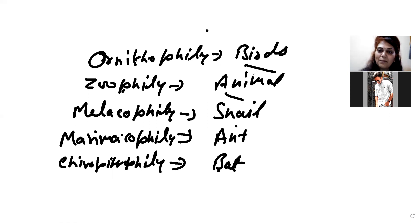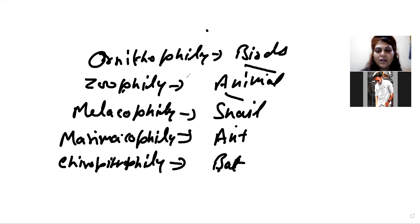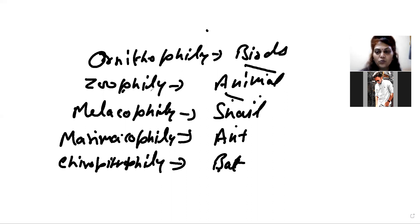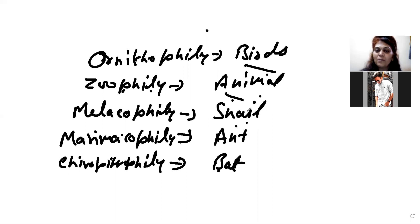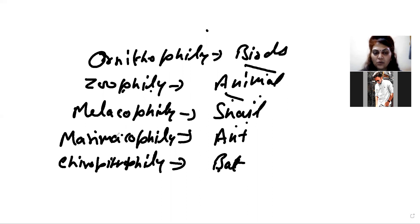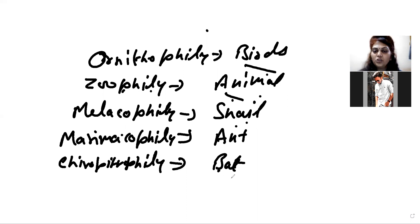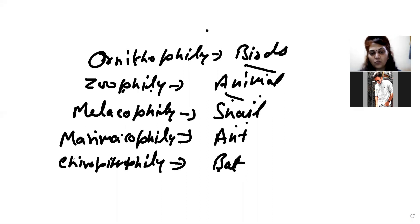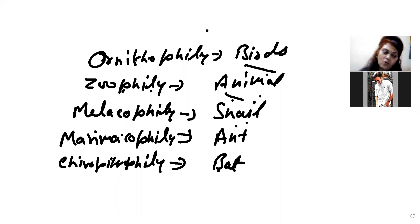Now, if birds do pollination, then it is ornithophilia. Animal pollination is zoophilia. Snail pollination is malacophilia. Bat pollination is chiropterophily. This is the agency according to cross-pollination type.